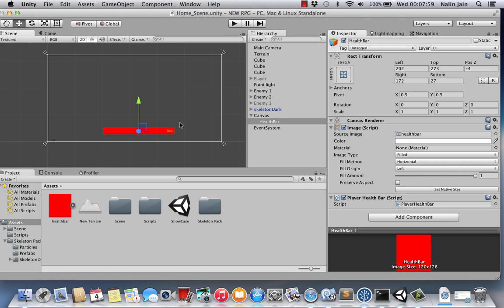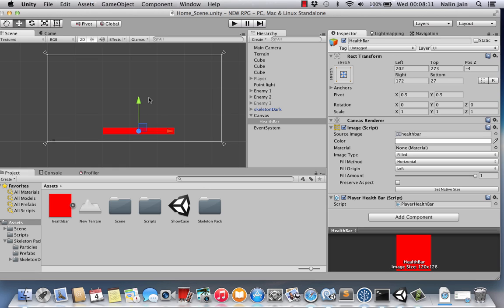Hello everybody, this is Namanjain and welcome back to the series of tutorials where you're going to learn how to make a role-playing game. So last time we learned how to make a health bar, a very ugly looking health bar which we will improve in the future. But for today we're going to learn how to make a rotatable camera.